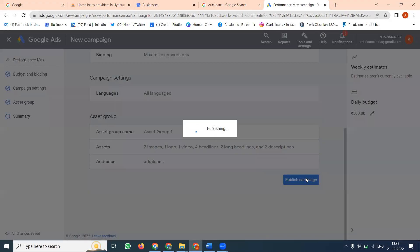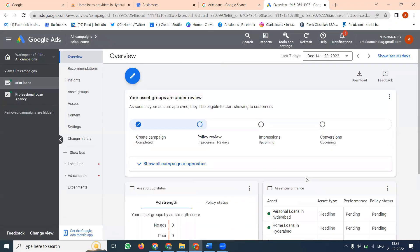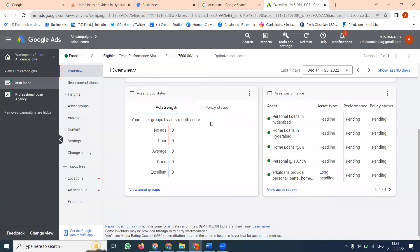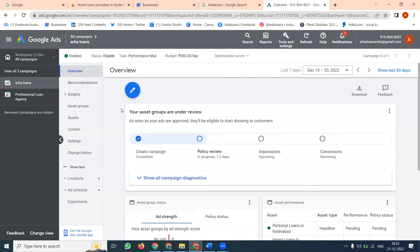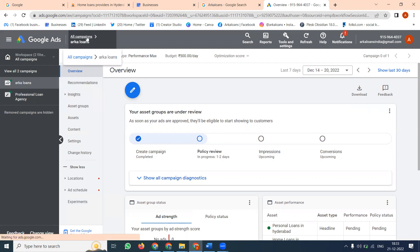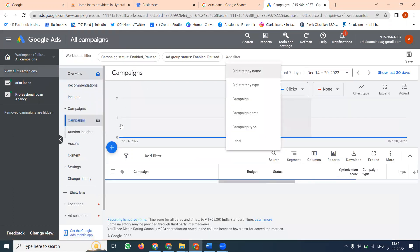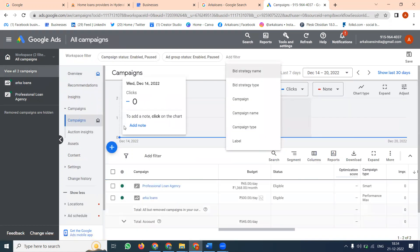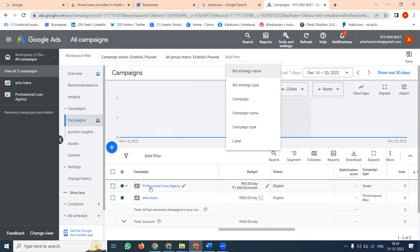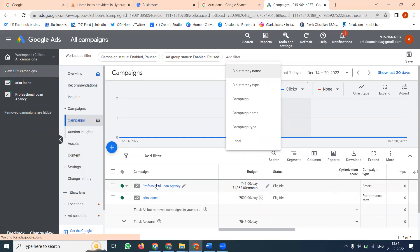Click Publish. Check if it is valid. So this will be done. Go back to All Campaigns and check the campaign. You can see 'Professional Loan Agency' campaign showing here. This is how you add a particular campaign and any campaign will open and show like this.